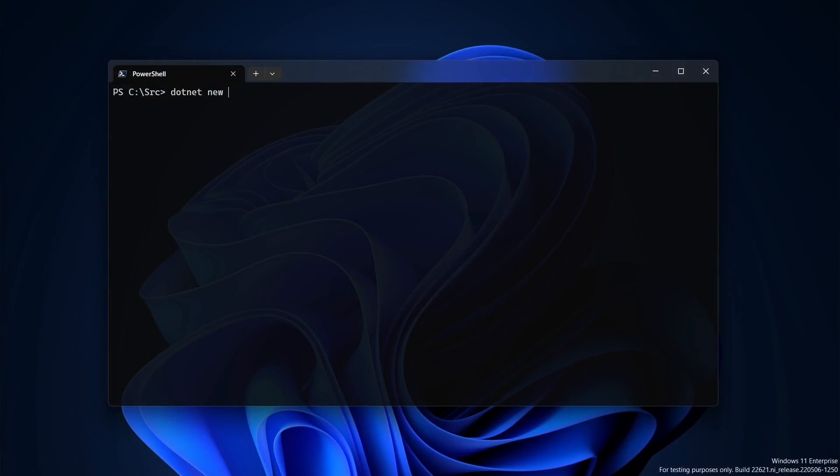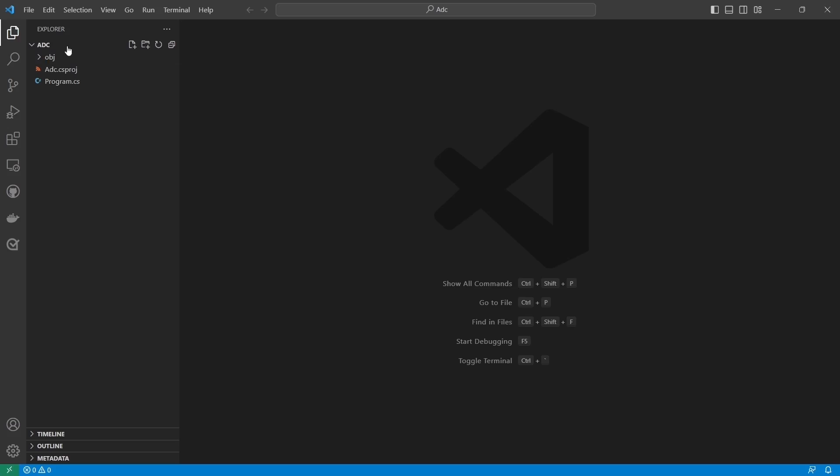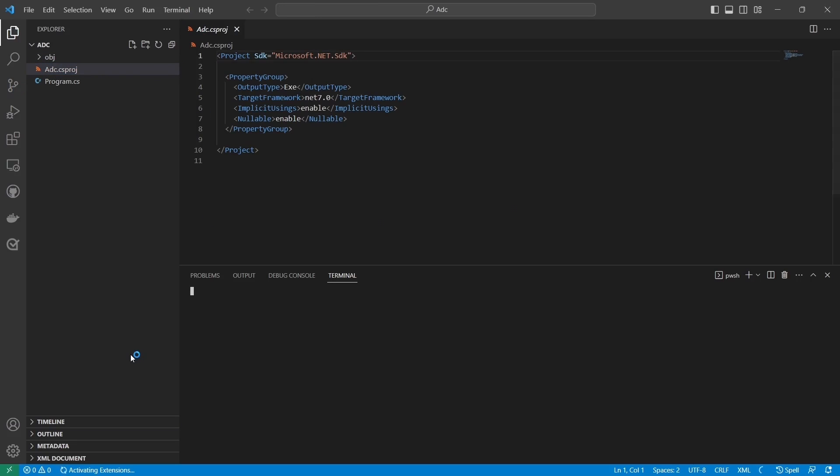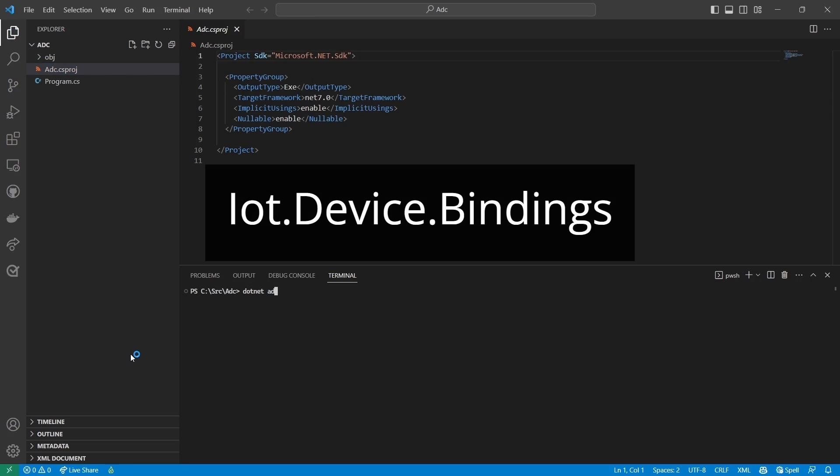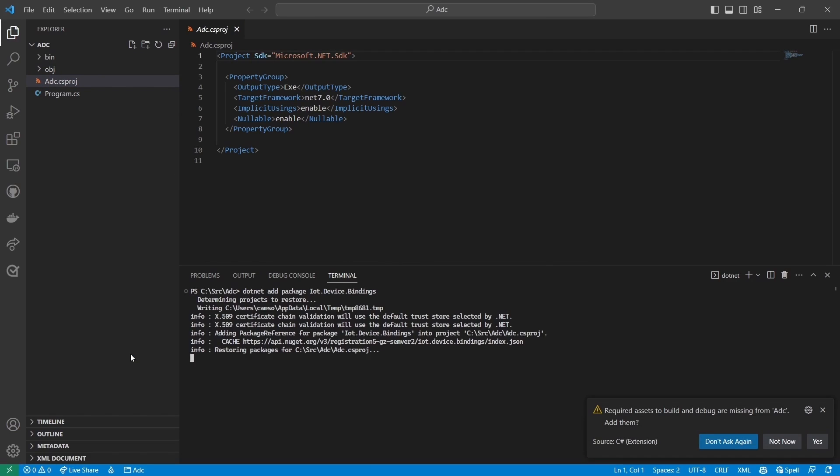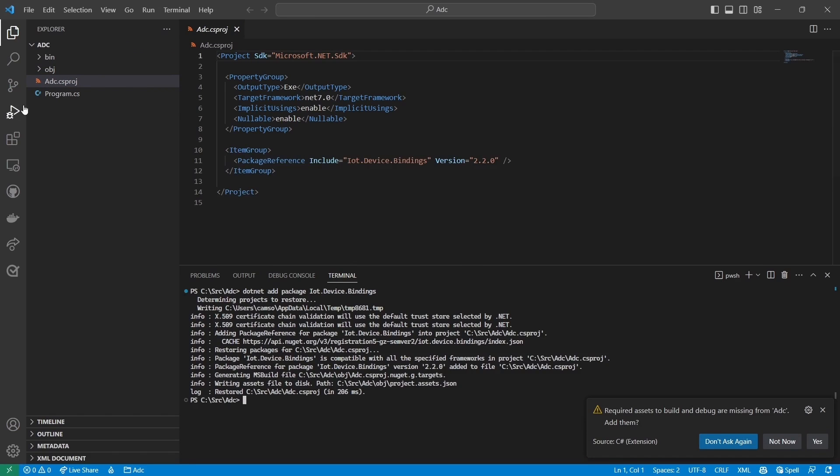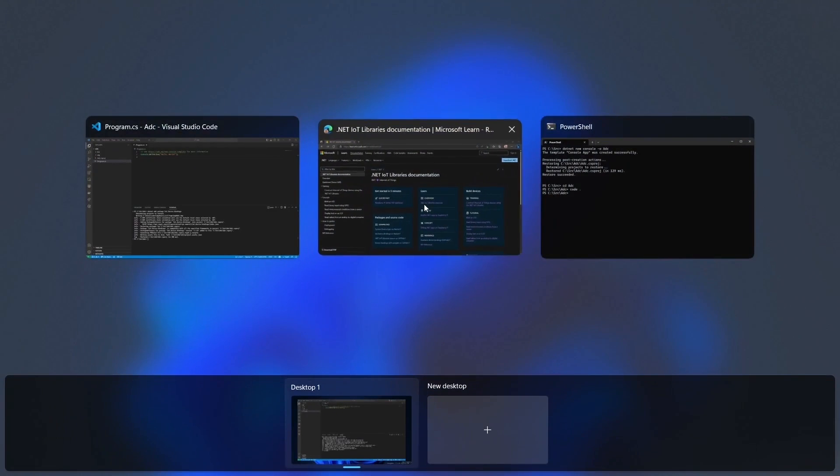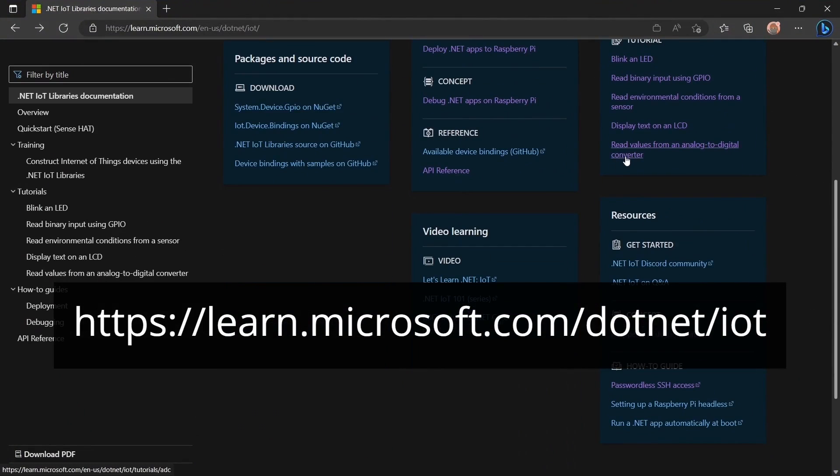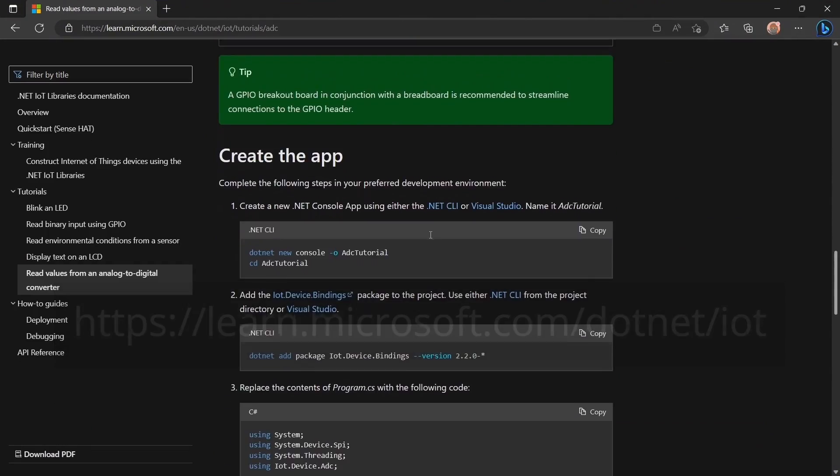I'll create a new .NET console app named ADC, and open it in my IDE. Next, I'll add the iot.device.bindings NuGet package. Then I'll go to the .NET IoT docs and get the code from the Read Values from an Analog to Digital Converter tutorial.